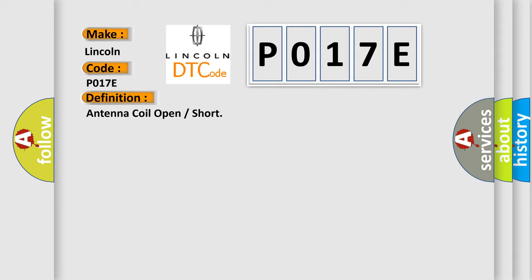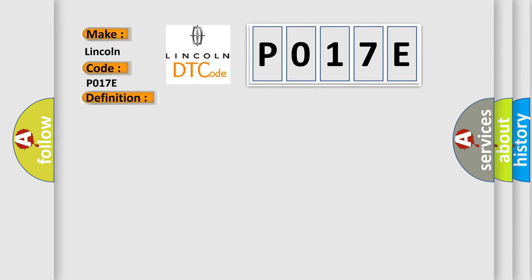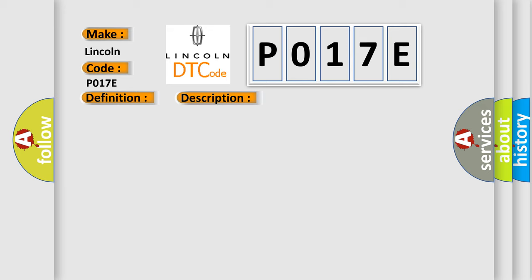And now this is a short description of this DTC code. This DTC is detected when the transponder key coil is open or short-circuited. This diagnostic error occurs most often in these cases: Wire Harness, Transponder Key Amplifier, Transponder Key ECU Assembly.